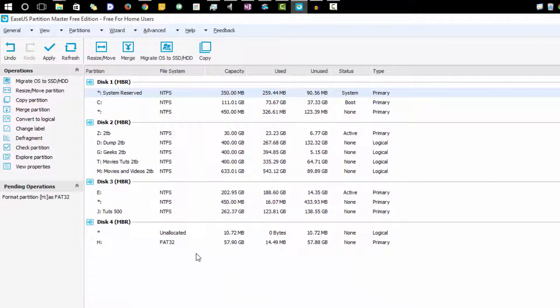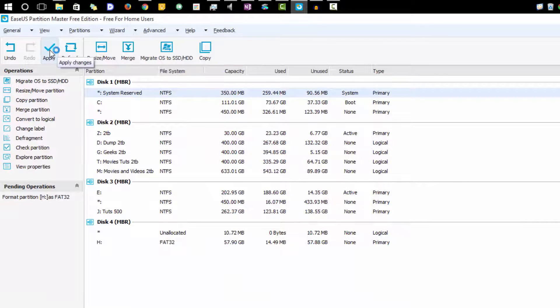Once I do all my changes, I need to press this button that says apply, and once I do that, all the operations will be performed.